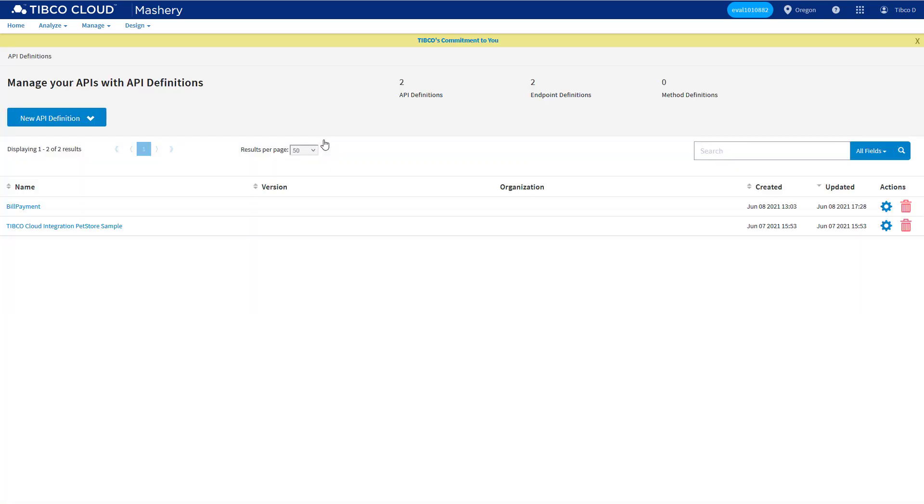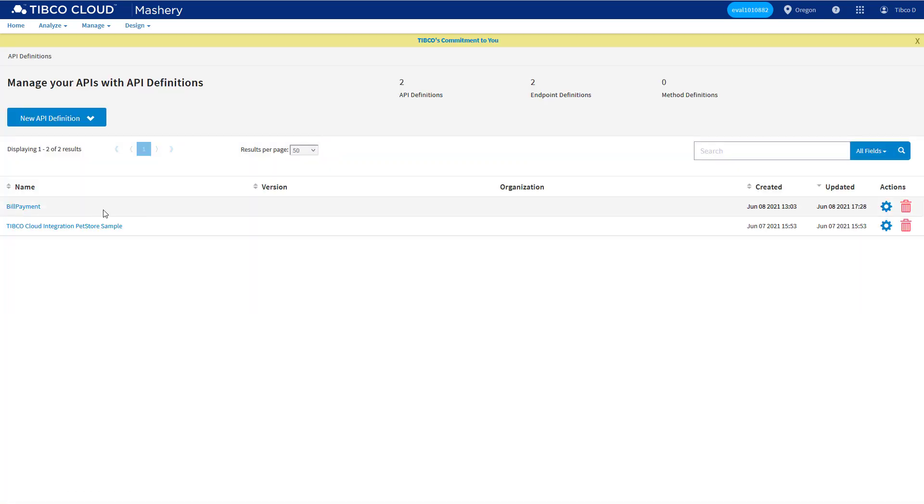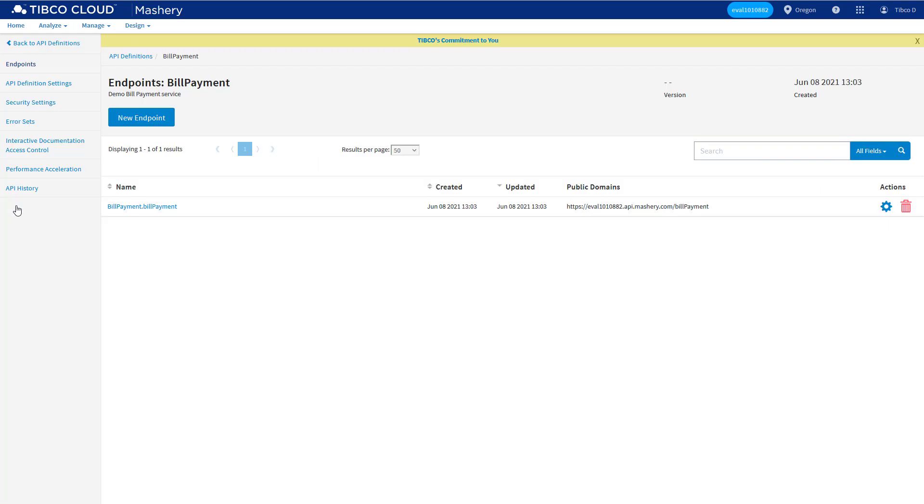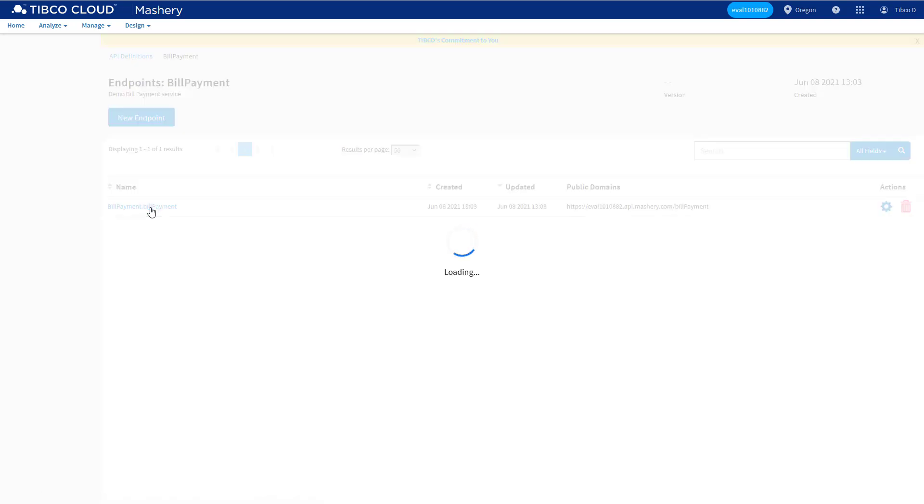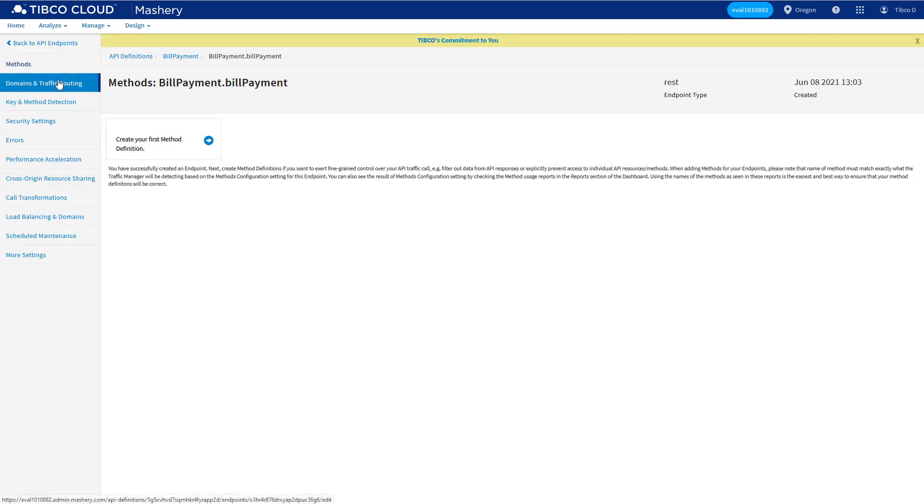If we look at the definition we created in the wizard in part one, there could be multiple endpoints created for us, one for each unique URL for each service. For each endpoint, we're able to customize both the external and internal behavior.